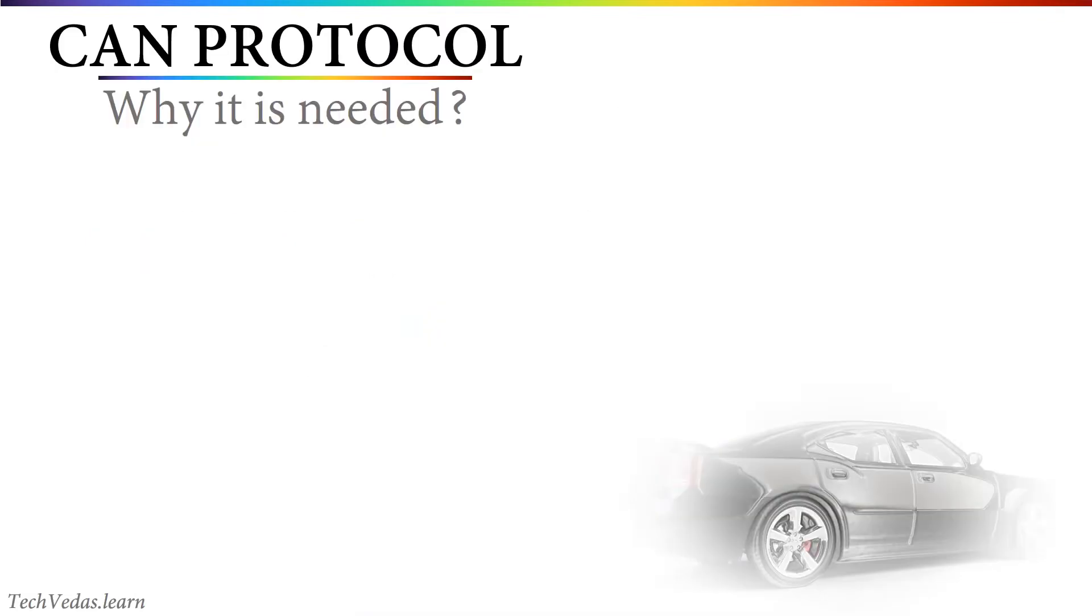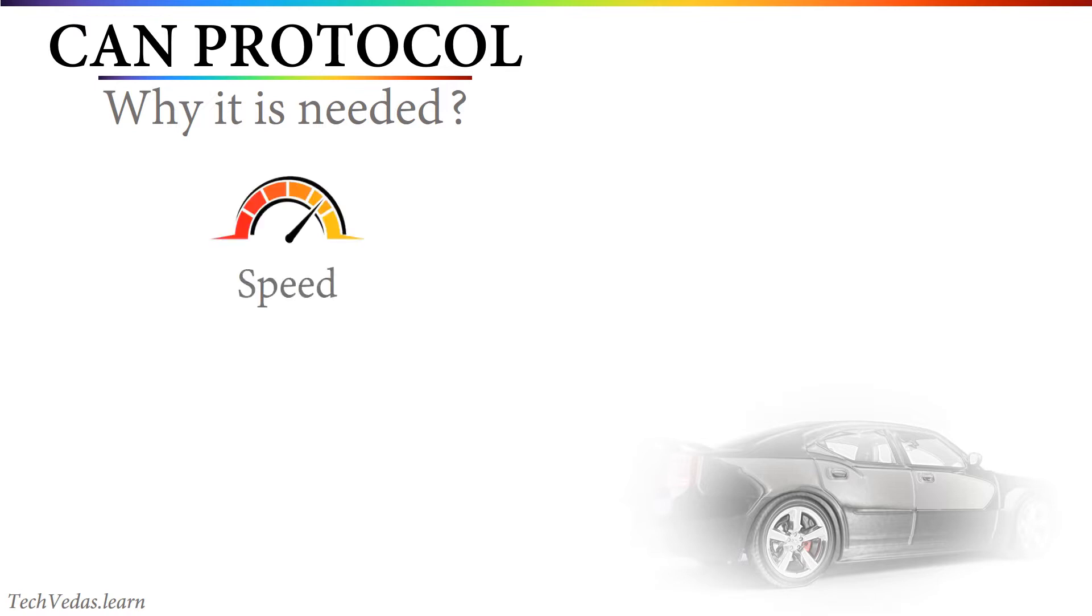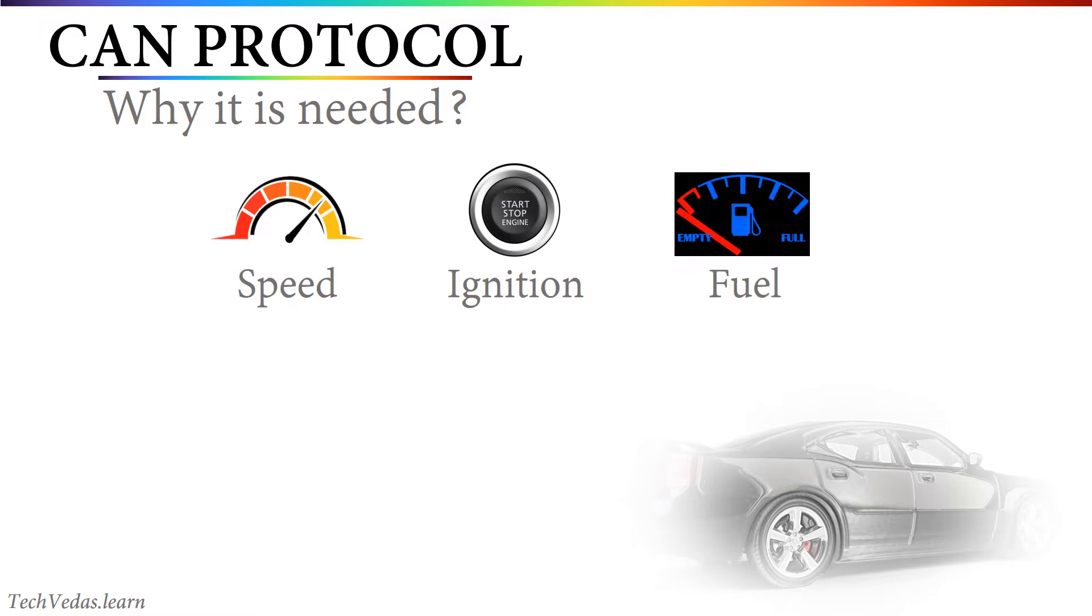First of all, we need to understand what is the need to send more than 8 bytes using CAN protocol. Friends, CAN is meant to transmit and receive short messages. For example, vehicle speed, ignition status, fuel status and so on.